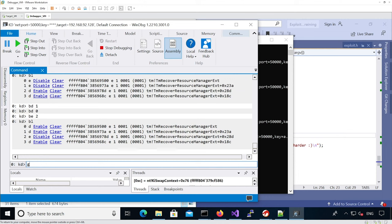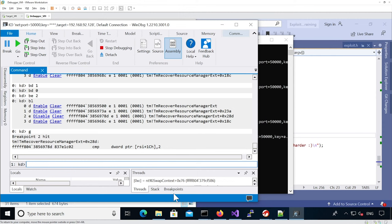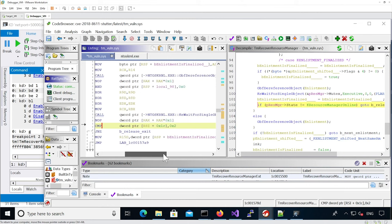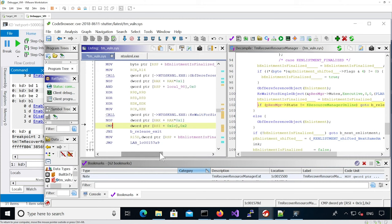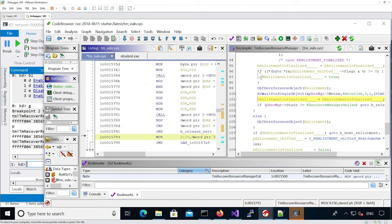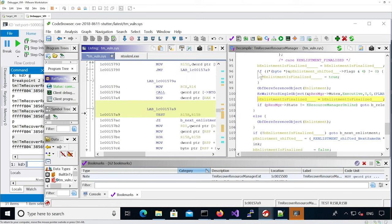Continue execution. We are now just after, and we're going to use the F10 key to step through. Sometimes the compiler output is not actually synchronized correctly.